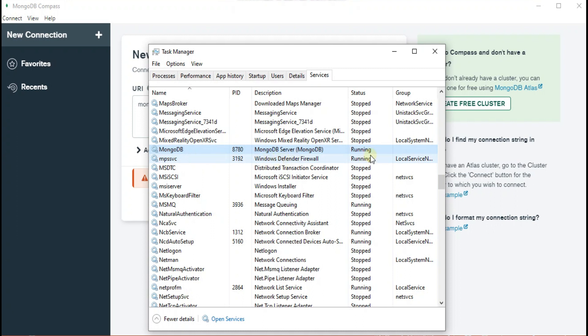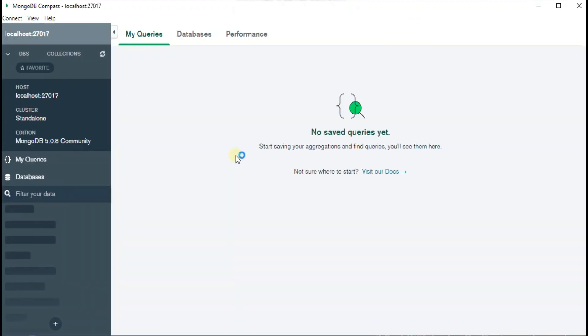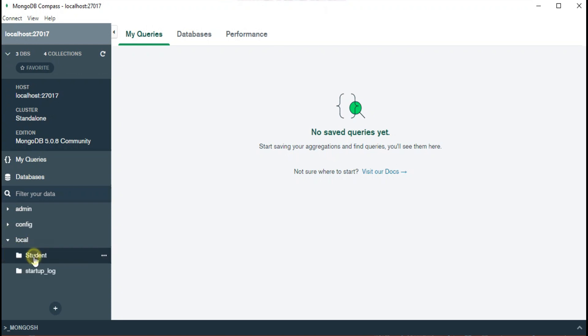Once the service is running, then go back to your MongoDB Compass and now again try to connect to the server. So you can see now it is connected and I have a database local with the student collections.